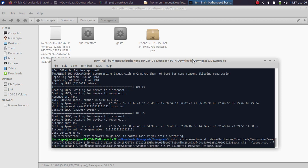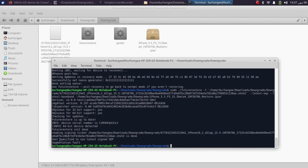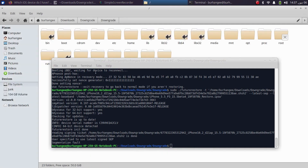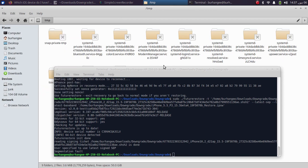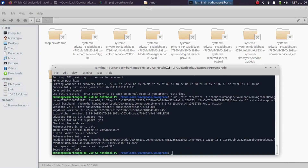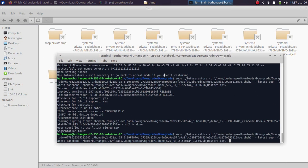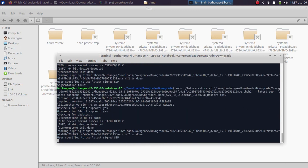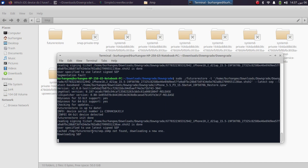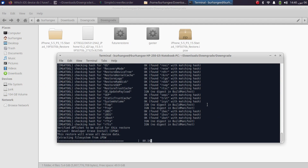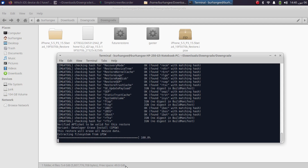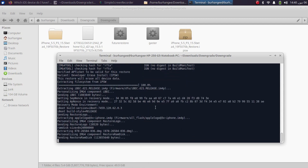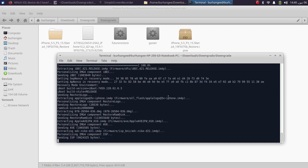Press the up arrow and now remove --set-nonce and --use-pwndfu from the command. Press Enter. You may again get the segmentation fault error — go to /tmp, remove the futureRestore folder and JSON files, then press up arrow and press Enter again. This time the downgrade or restore will start. It will download the SEP, baseband, and SC firmware files, so please wait. Make sure you have ample free space — I have about 49.9 GB free.